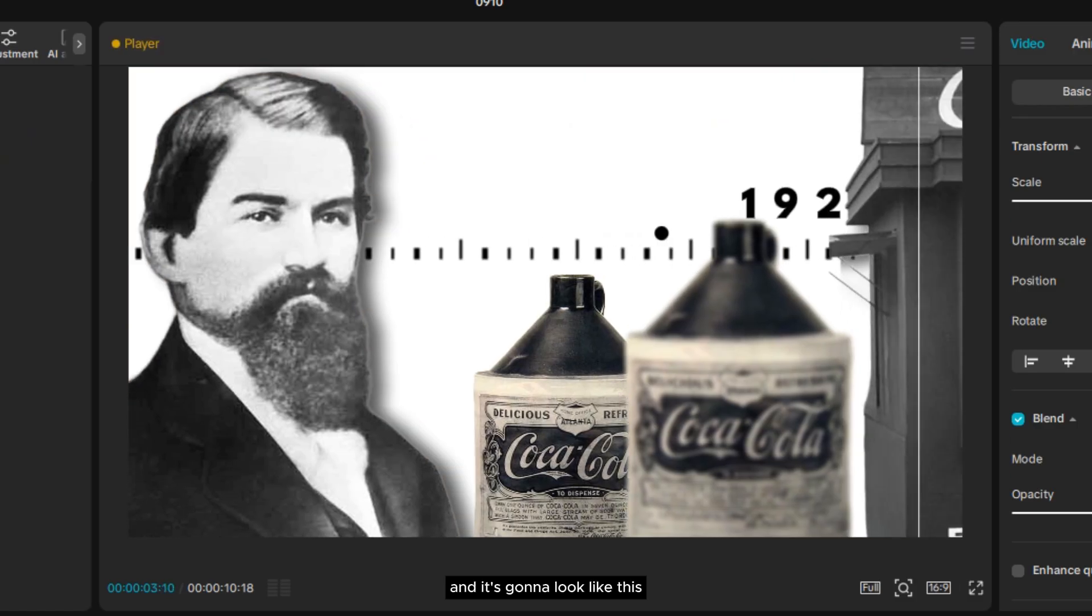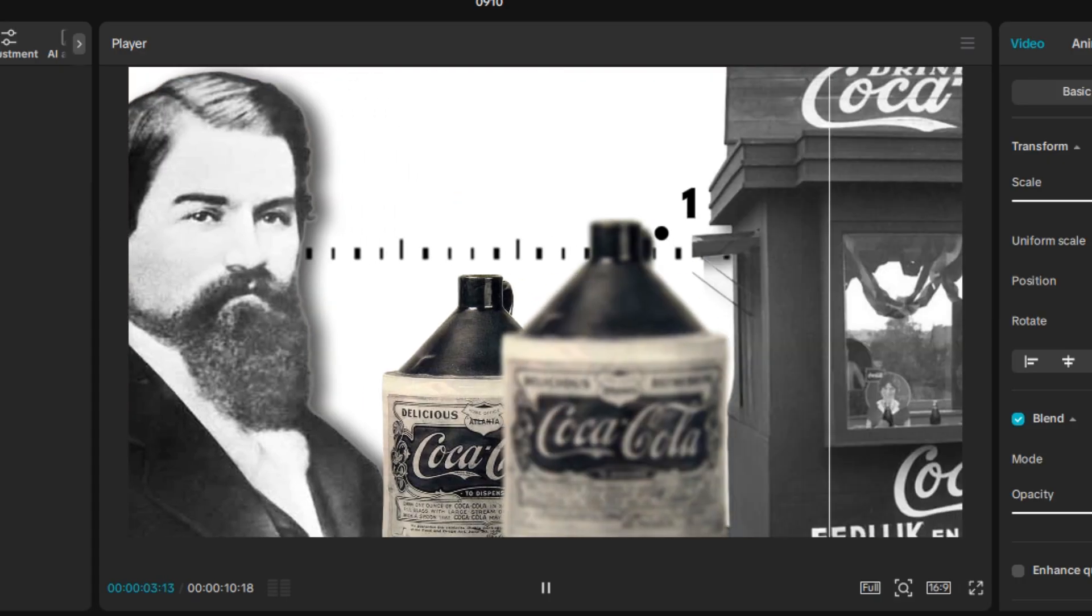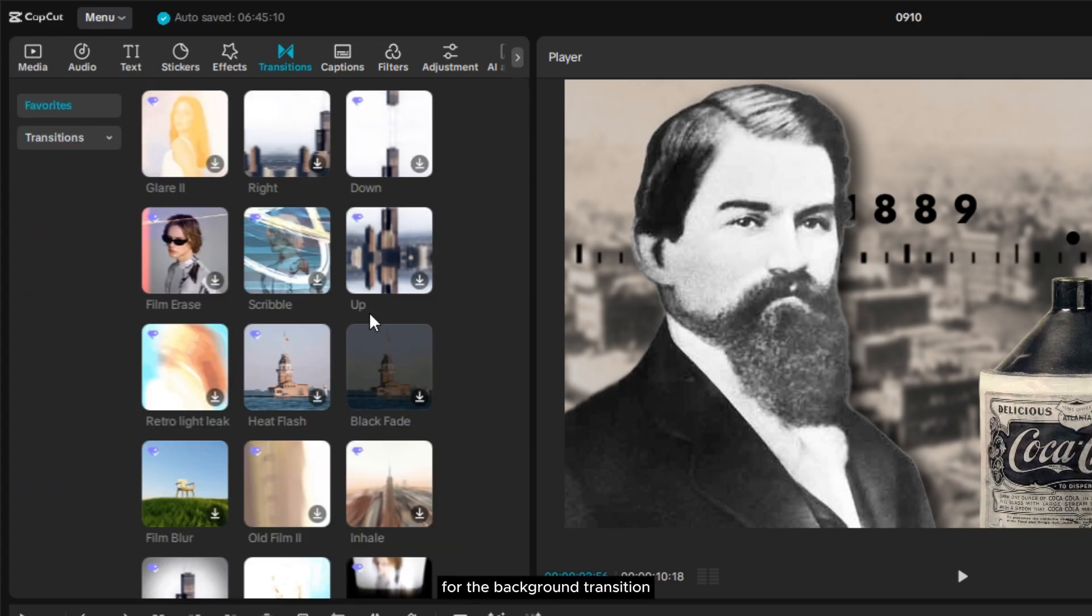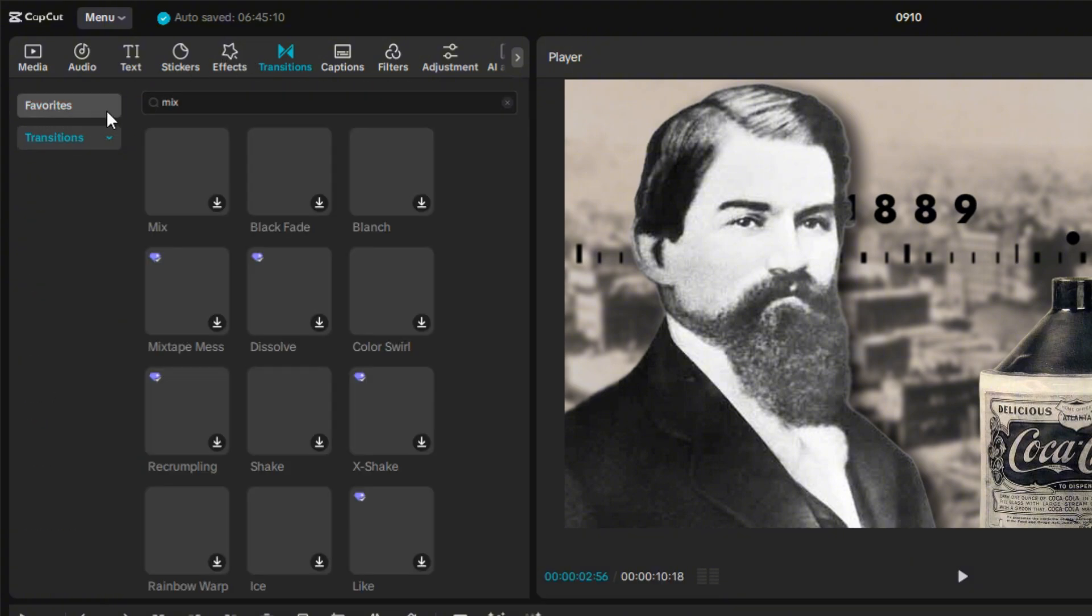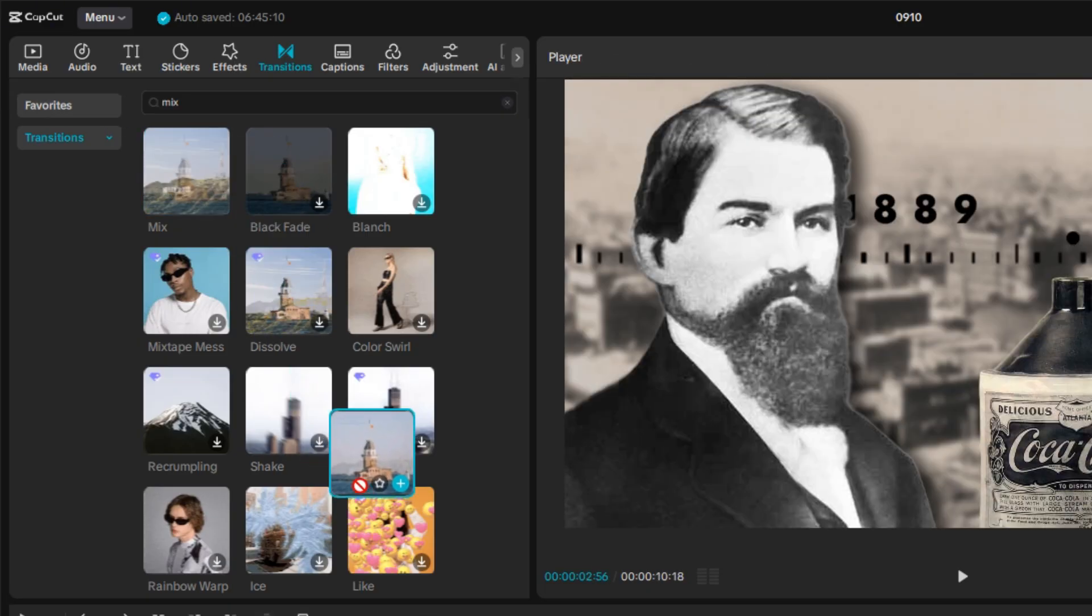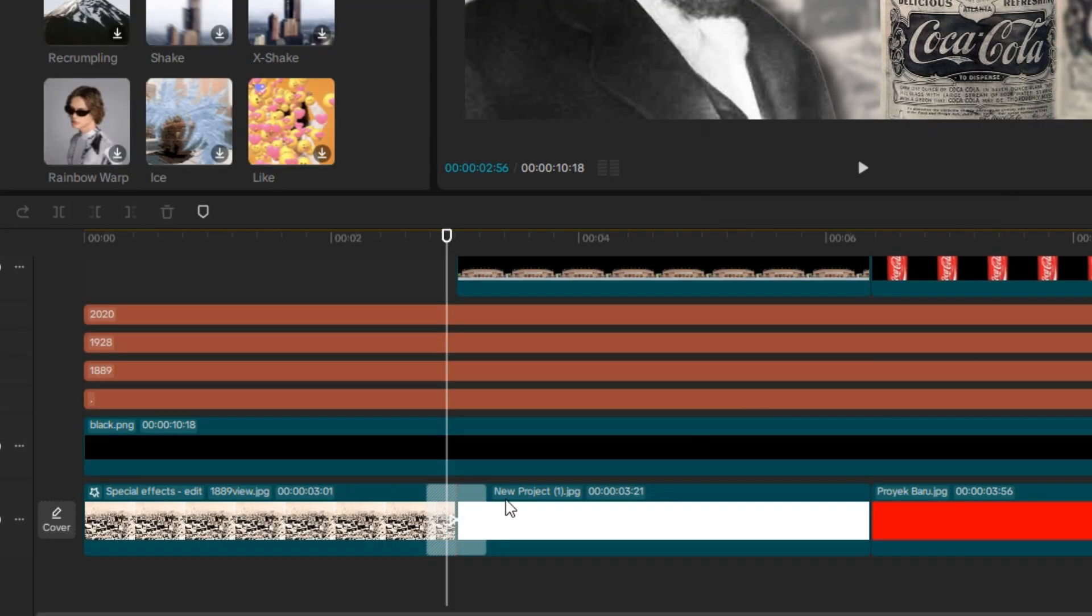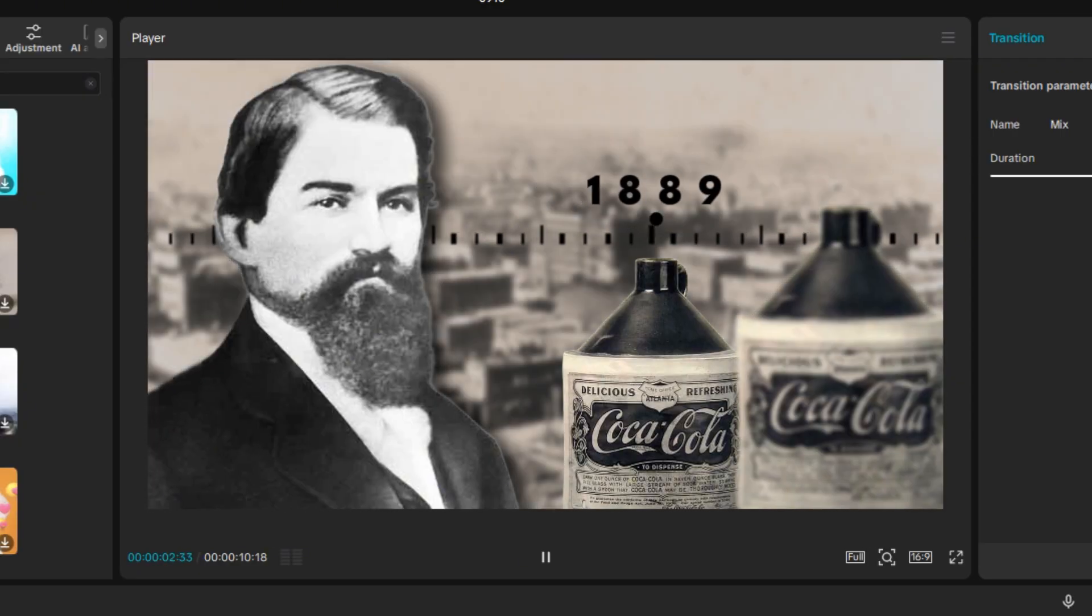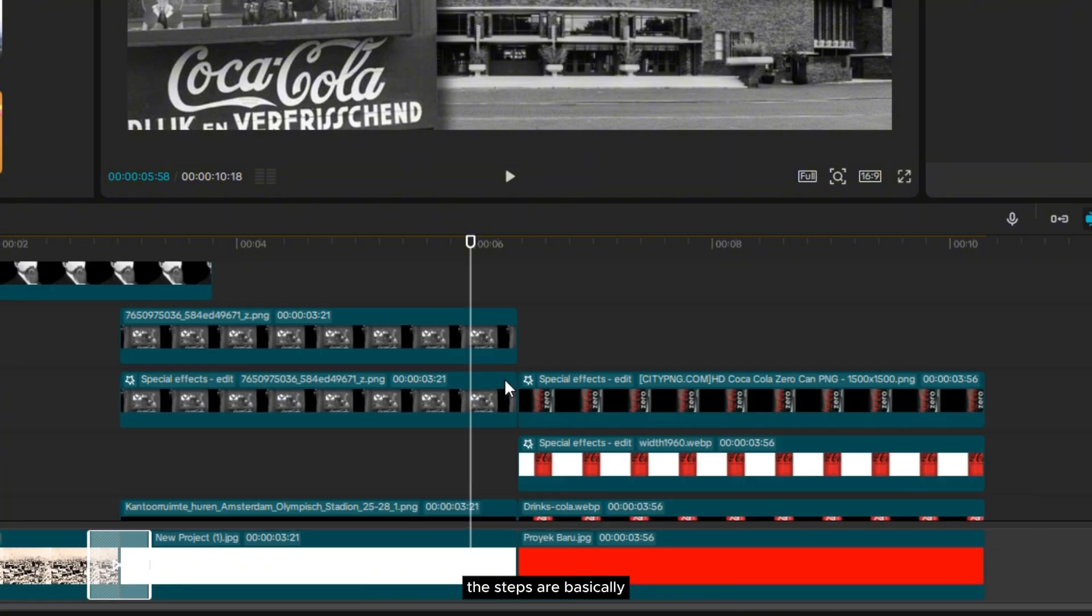And it's going to look like this. For the background transition here, I'll use one of CapCut's built-in transitions called Mixed. Now, let's move on to creating the out-transition.